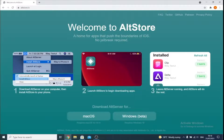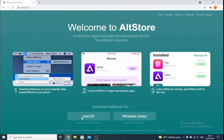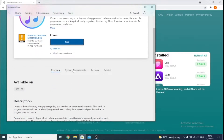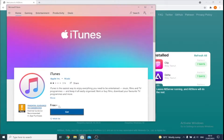On the computer, if you're running Windows, we have some preliminary steps we need to follow. First, open up the Microsoft Store, search for iTunes, and make sure that if you have this version of iTunes installed on your computer, delete it. If you don't see a Get button here and you see an Open button, just make sure this version is deleted.